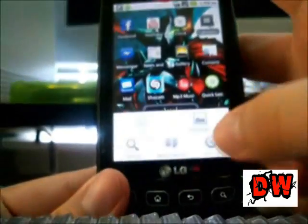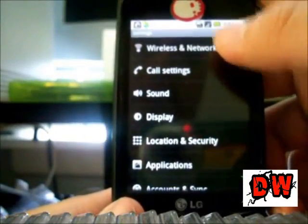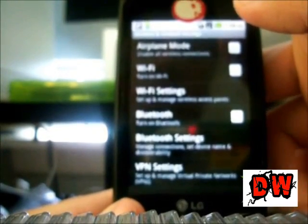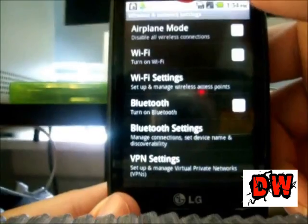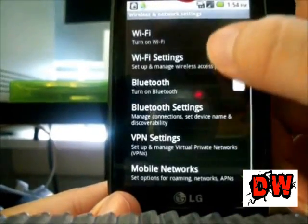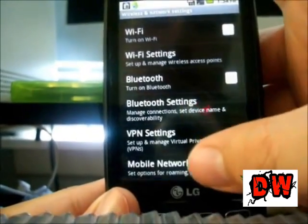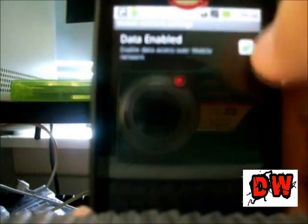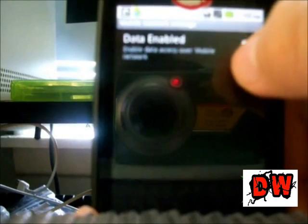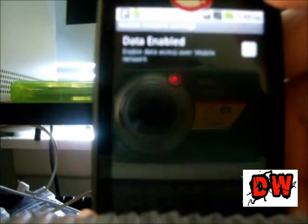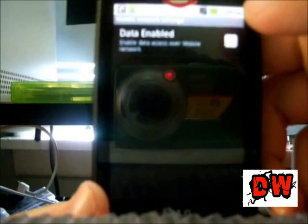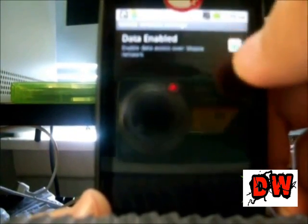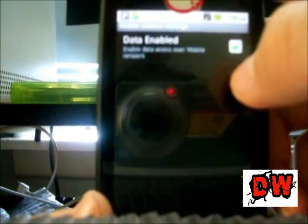What you want to do is go to your Settings, then go to Wireless and Networks. I am using the Android LG Optimus V. From there, go to Mobile Networks, and it'll say Data Enabled — this will turn off your 3G. You'll see the 3G indicator disappear next to your signal, and clicking it again will turn your 3G back on.